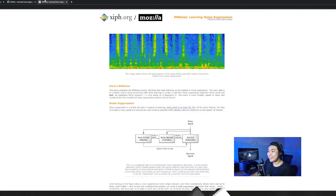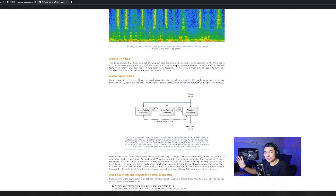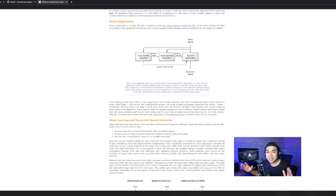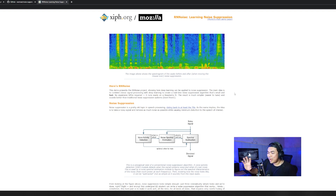You can download the RNNoise VST in the description down below. RNNoise uses deep learning combined with classic signal processing to create a real-time noise suppression algorithm. You need to tinker it a bit to tell the software how much noise to suppress and how to detect your voice to separate it from the noise. It's based on VAD (voice activation detection), NSE (noise spectral estimation), and spectral subtraction — all based on the spectral frequency of your microphone.